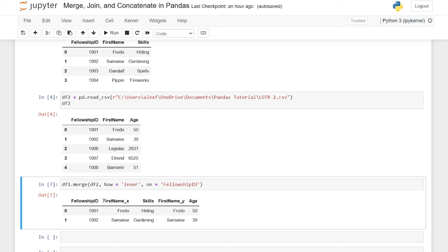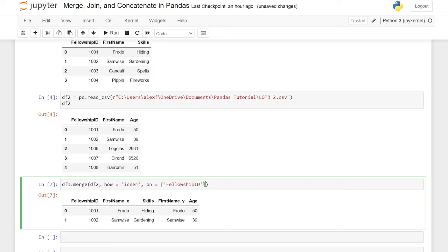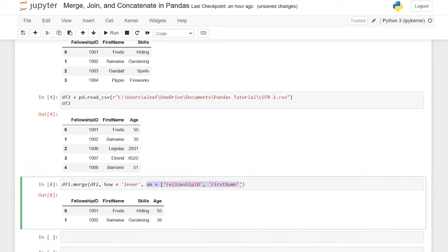Now the first thing you may have noticed is first_name_x and first_name_y. What the merge does as a default is when you're only joining on fellowship ID — if you're not joining on the first name column — it separates those into an underscore x and an underscore y. Even though they have the exact same values, since we are not merging on that column, it automatically separates it into two separate columns so we can see the values within each. If we add first name to our list in the on parameter and run this, it looks exactly like it did before — it was automatically pulling in both columns even when we didn't write anything.